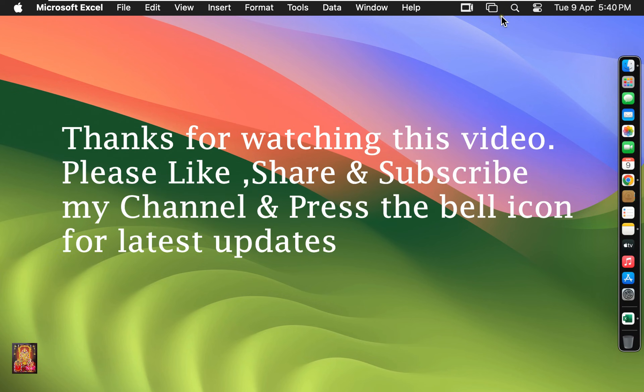Thanks for watching this video. Please like, share, and subscribe to my channel and press the bell icon for latest updates.